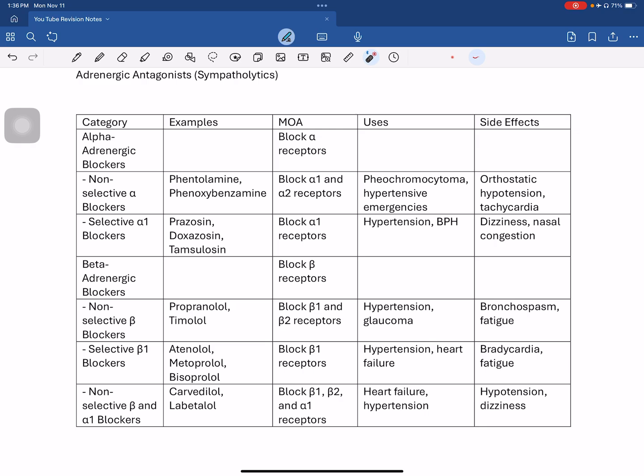So these are the drug classifications of sympathomimetics and sympatholytics. In the next video, we will discuss drugs acting on the cholinergic system — including cholinergic agonists and anticholinergic antagonists. Please subscribe, share with friends, comment topics you want covered, and follow for the next MCQ video. See you in the next video.